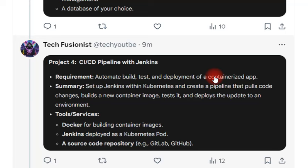The next project is a CI/CD pipeline with Jenkins. Here you need to automate the build and deployment cycle of a containerized application. You can use tools like Docker, Jenkins, and a source code repository. You need to learn about GitLab and GitHub to build this project.